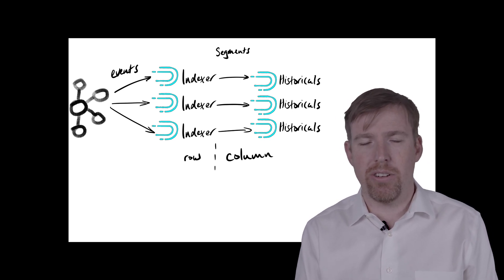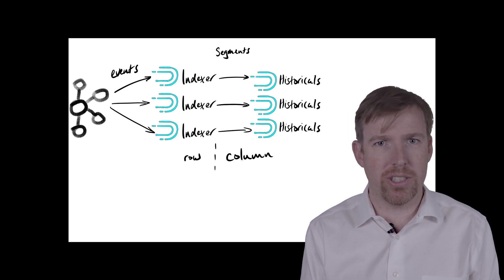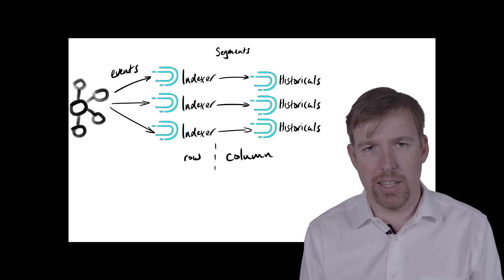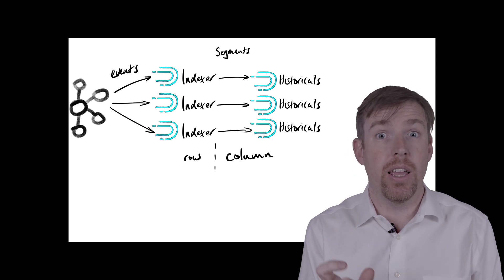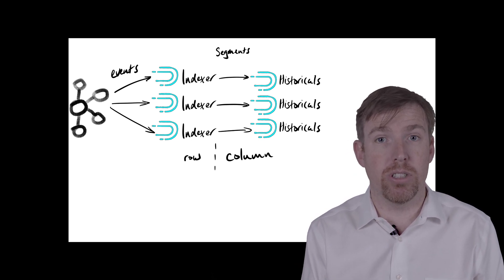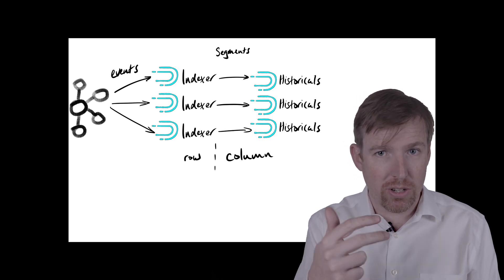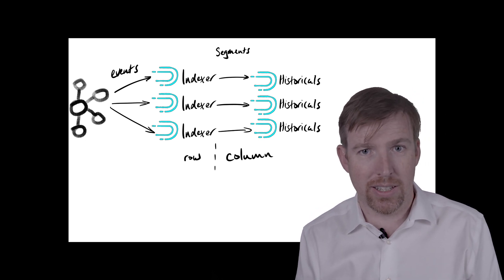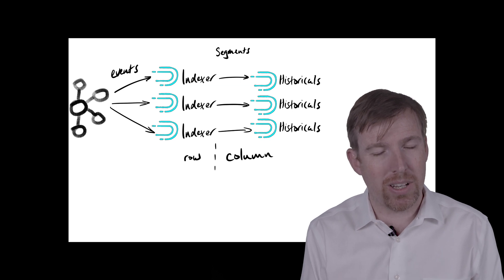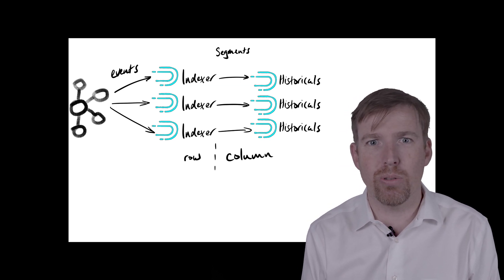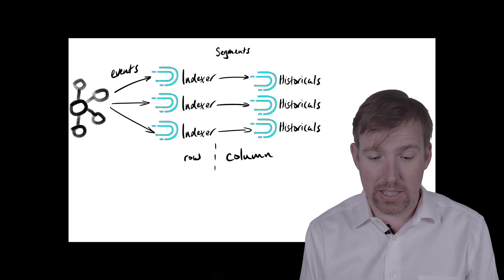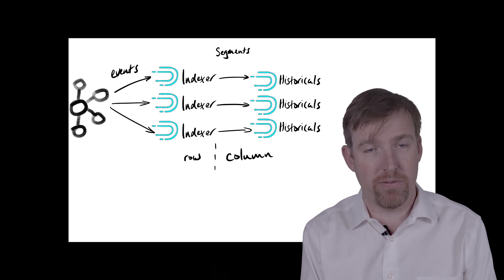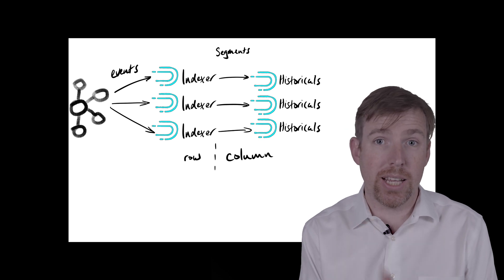So there are all sorts of tricks that are used that are borrowed from the search world. There's things like dictionary encoding. So instead of storing, say, United States of America, you would just store an integer and keep a dictionary of all the countries at the top, and this amount of data on the disk would be a lot less. And I've heard anything from 10x to 100x reduction in data footprint when you store data in Druid.